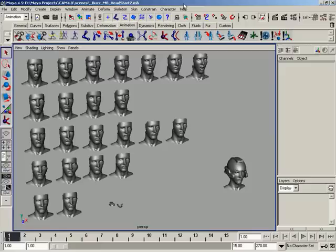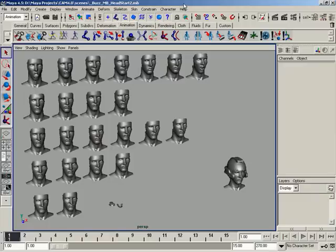So before we actually set it up, let's talk about what a blend shape is. Basically, it's the ability to take a base model and then morph to other modified models. Does that make sense? Okay, makes perfect sense.